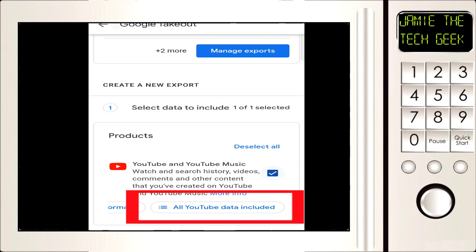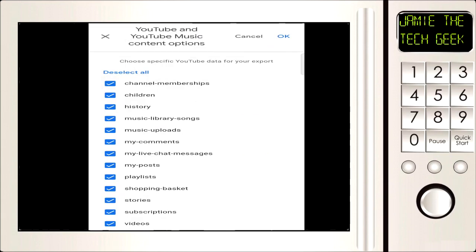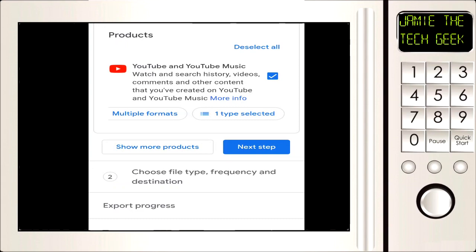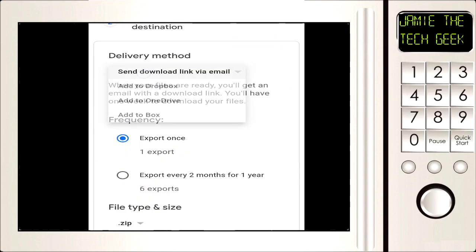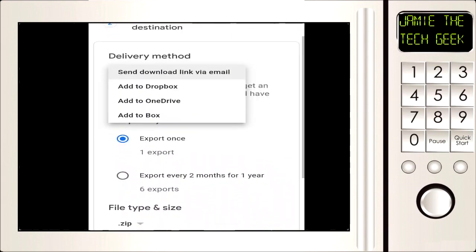I'm going to deselect all of them and then we're going to select YouTube. Then we're going to go for the option that says all YouTube data included. So I'm going to click on that. Okay, I'm going to deselect all of that information apart from Subscriptions. We're just going to make sure that one's been ticked and click on okay.